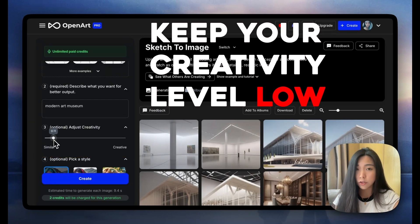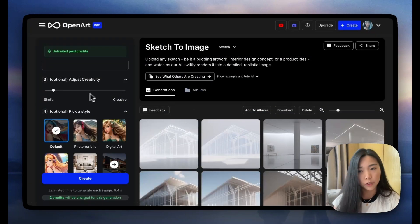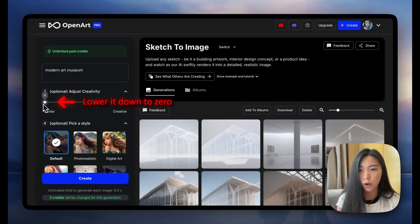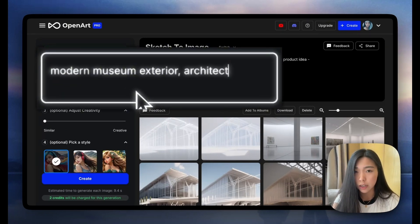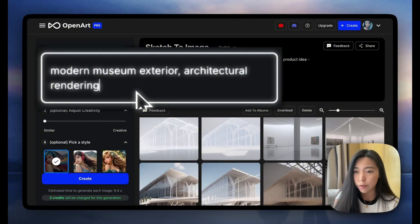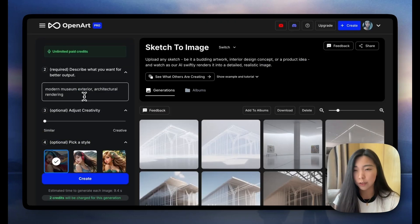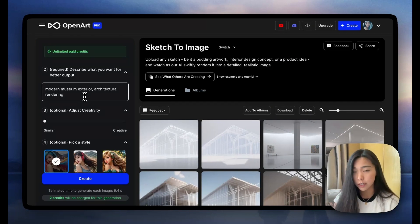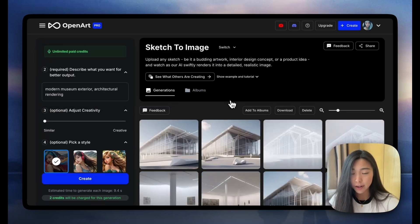Let's see how this changes the results — now this is more like the sketch that we uploaded. To further refine this, I'm going to lower it all the way to zero. For the text prompt I'll say 'modern museum exterior architectural rendering.' It's kind of a skill to pick what information you want to share with the AI. I had to mention 'exterior' because from our first failure I realized that saying just 'modern museum' was ambiguous — the AI might imagine the interior or the exhibition inside. I also mentioned 'architectural rendering' because I want a better style.